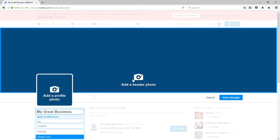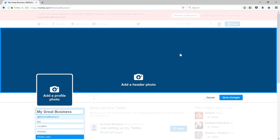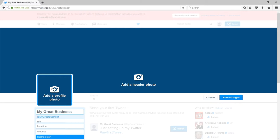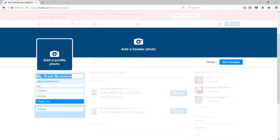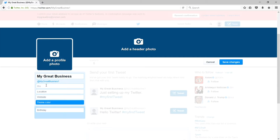I want to add a header photo and a profile photo. These are graphics that are going to show off your business as best as possible. Here's a wide graphic that can be used to showcase some of your products, your team members, or anything that makes sense to show off. The smaller profile image is most likely your logo, or if you're a realtor, a photo of yourself works best. You'll want to fill in the name of the business, a biography, location, and website. You have 160 characters to fill in something here.